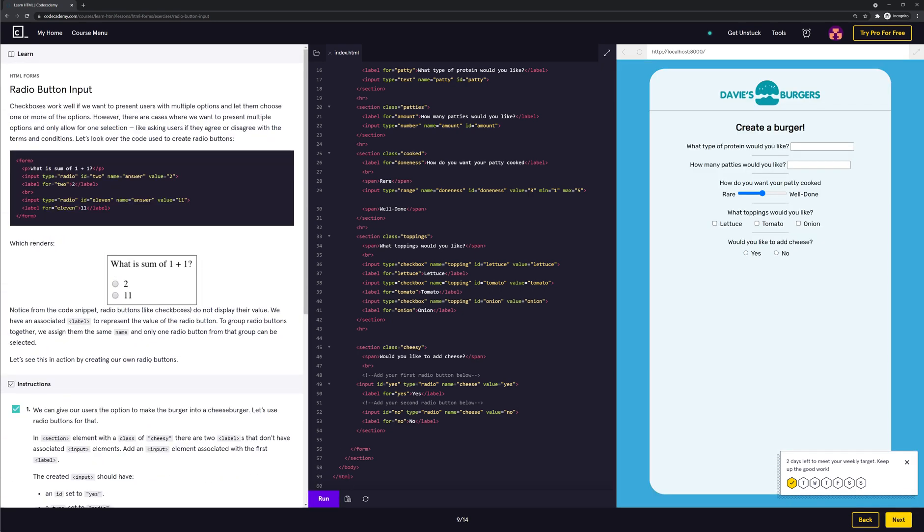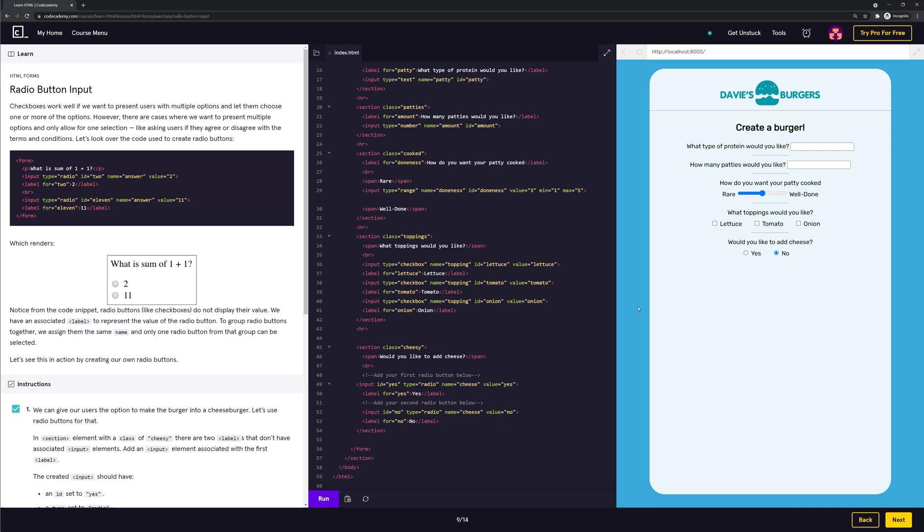So in this section we learned how to create radio buttons, how to code radio buttons and use them. We click here yes and no and it works. Alright guys, thank you for watching. Don't forget to like, share, and subscribe. Take care out there and be safe. See you later.